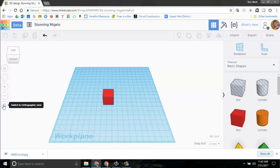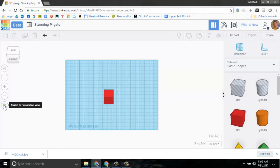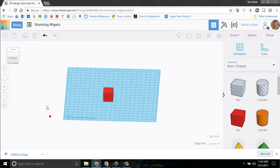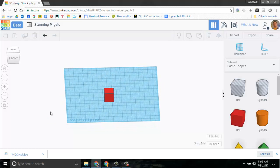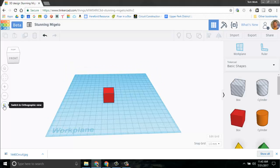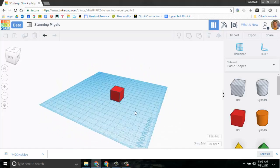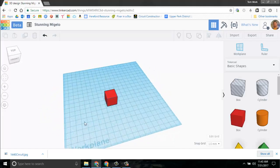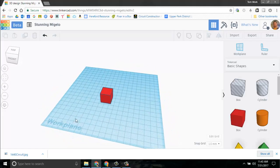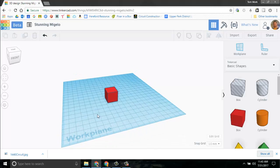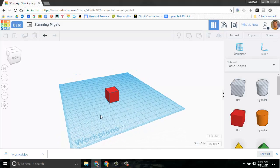Now switch to orthographic view takes you to a whole different view. Some people prefer this view, but I do not like this view, so I keep it on perspective. I prefer to have a perspective view on things. That's just my personal opinion, and I think that's the opinion of most people too.